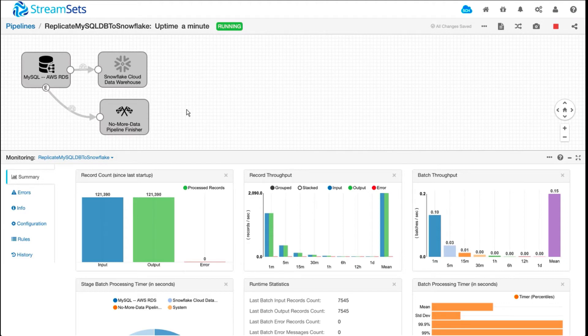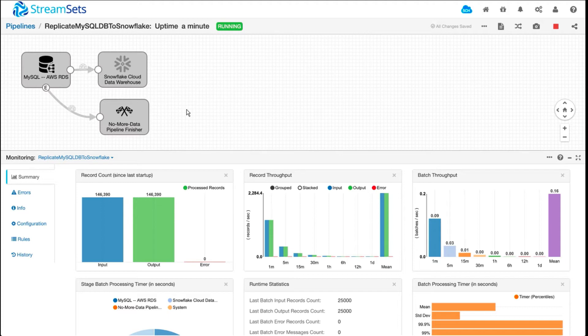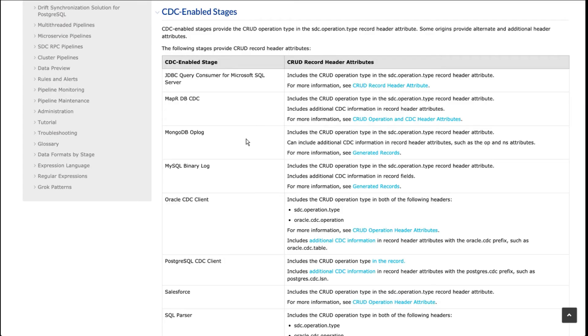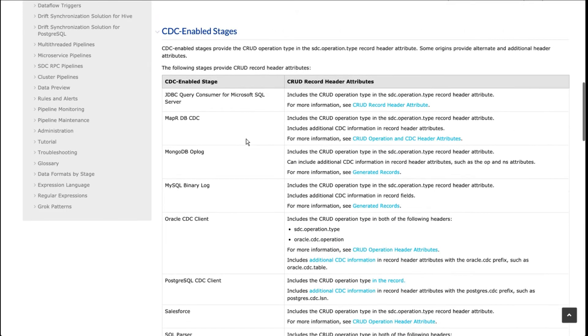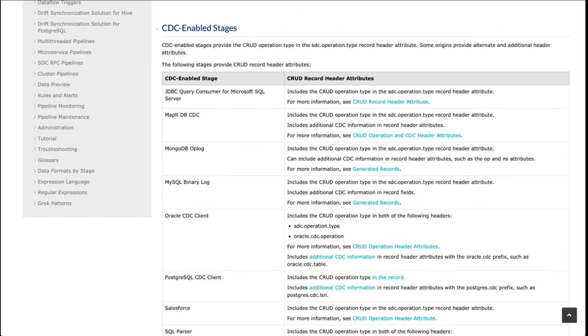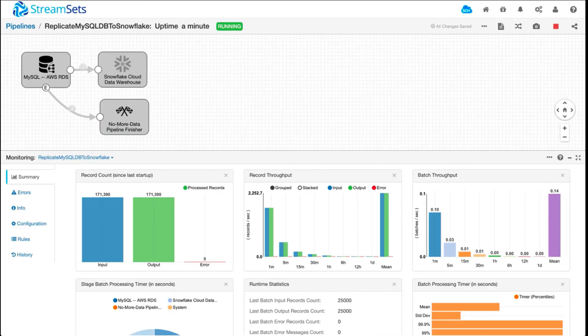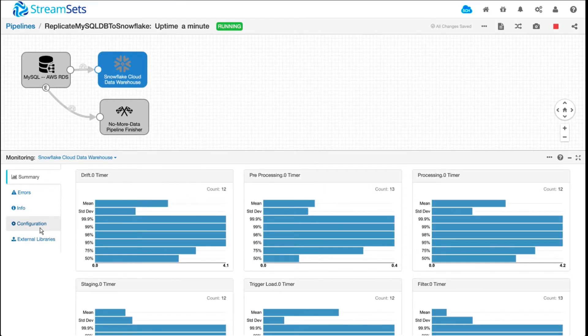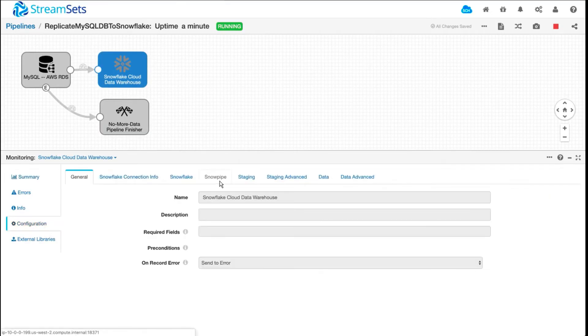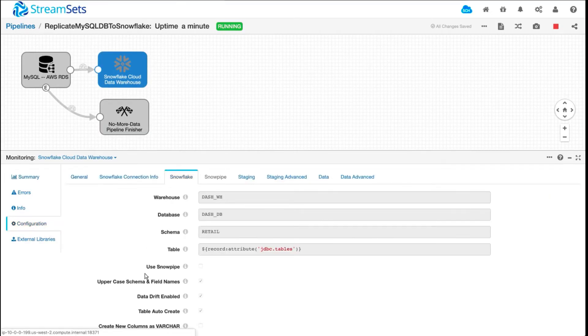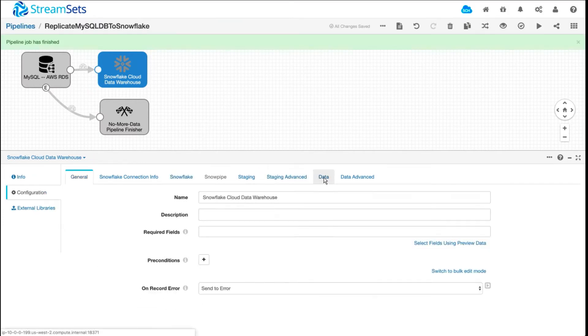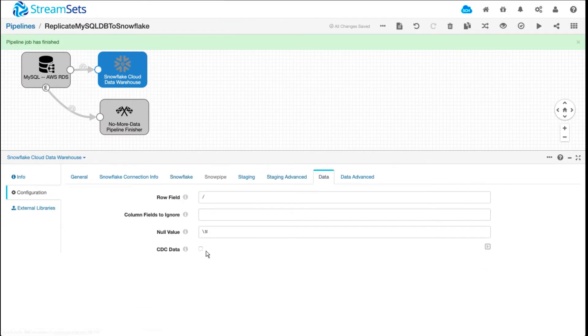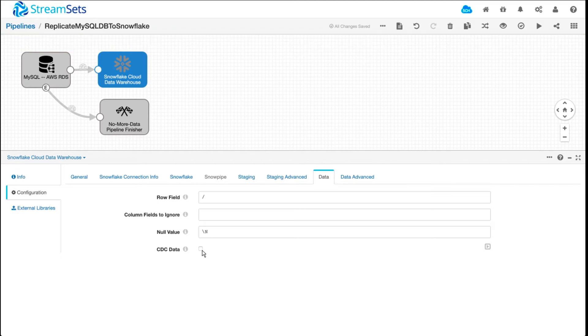But I really want to highlight one thing while the pipeline is running. If you wanted to replicate this database in real-time, instead of a one-time offload which I'm demoing right now, you choose one of the change data capture origins, and along with that, you would check this checkbox. And that's all you would have to do.